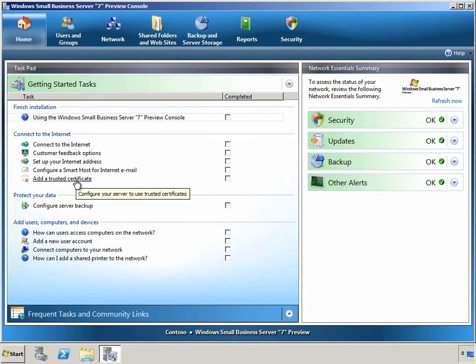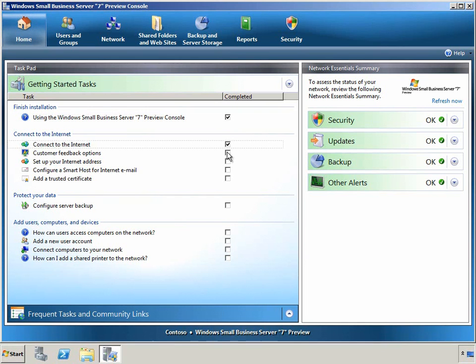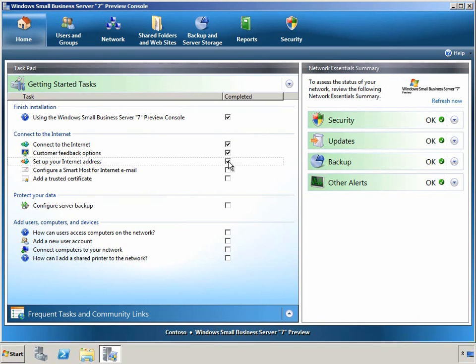Another wizard will help you add a trusted SSL certificate to your server to make it simple to establish encrypted connections from the Internet to your SBS server. Checkboxes are provided for your convenience as a to-do list that you can check off as you complete the different tasks.